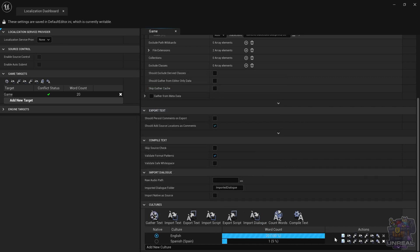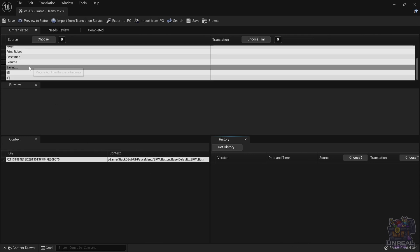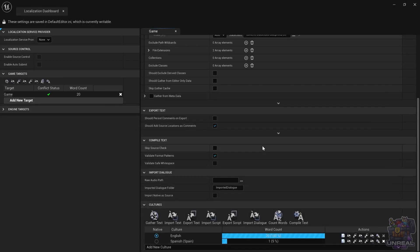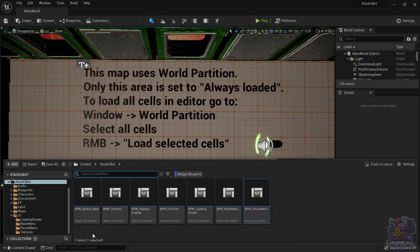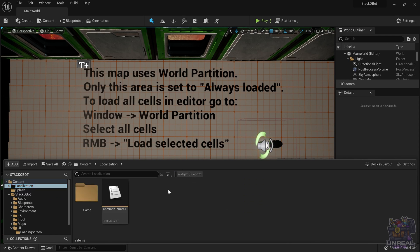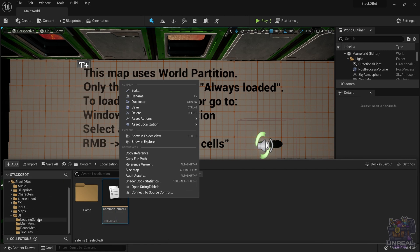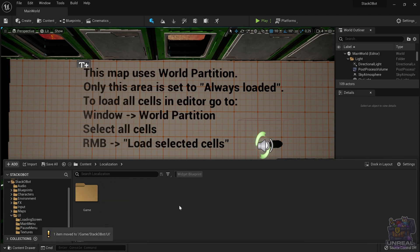Right now the word count went down. We are not going to find the quit word because it's in the other folder. So let's just move the string table from the localization folder to the UI folder so we can find it. It also makes more sense to have the string table from the UI in the UI folder. So we are going to move it and gather text again.